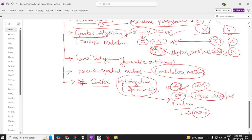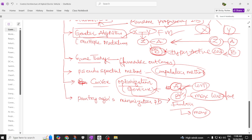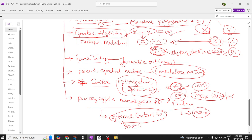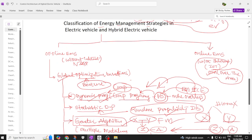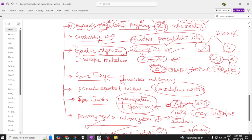The next offline optimization method is the Pontryagin minimization problem. This method is used to find an optimal control solution — the best control solution for a problem. These offline optimization methods are now considered somewhat outdated, but they form the foundational understanding of global optimization in energy management.